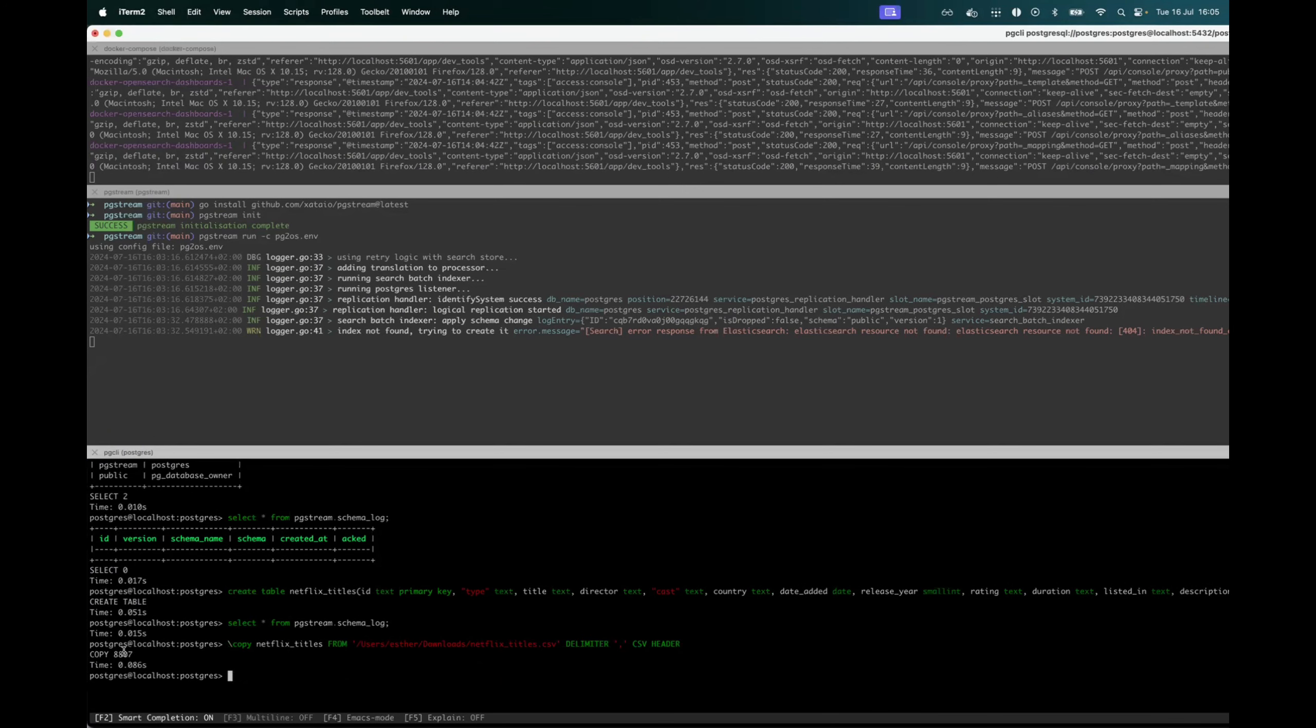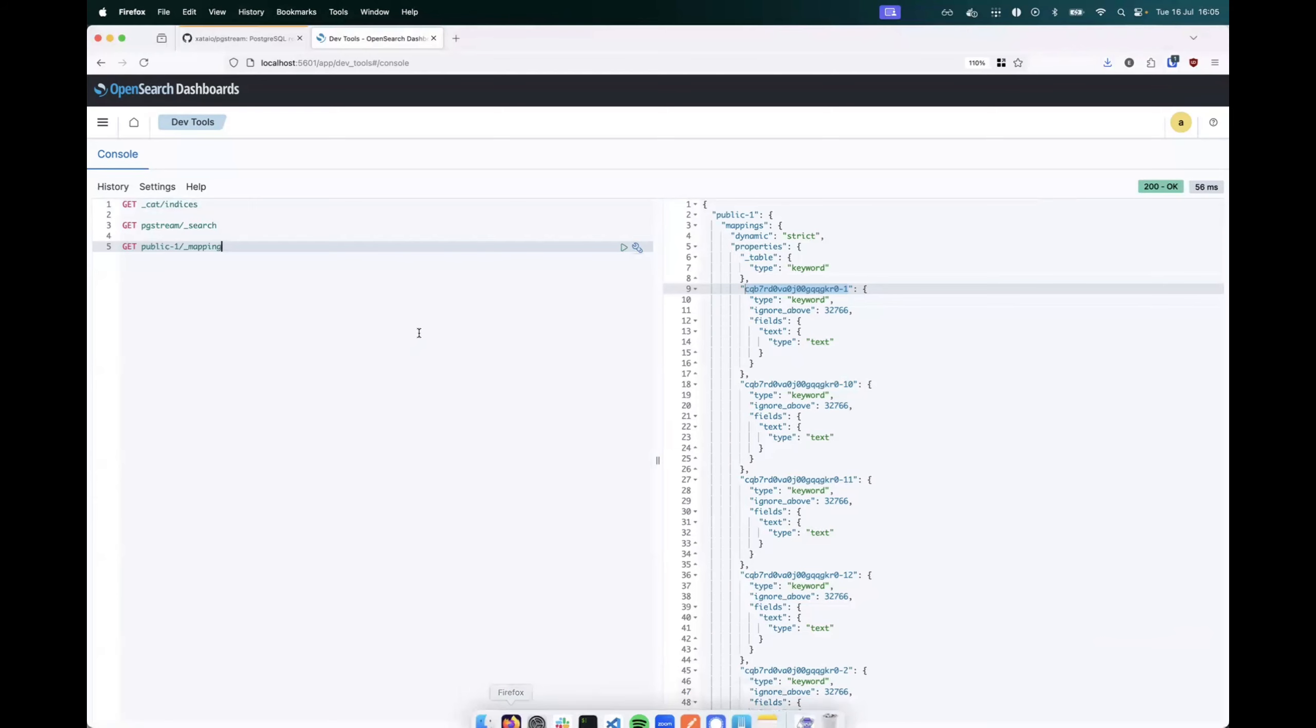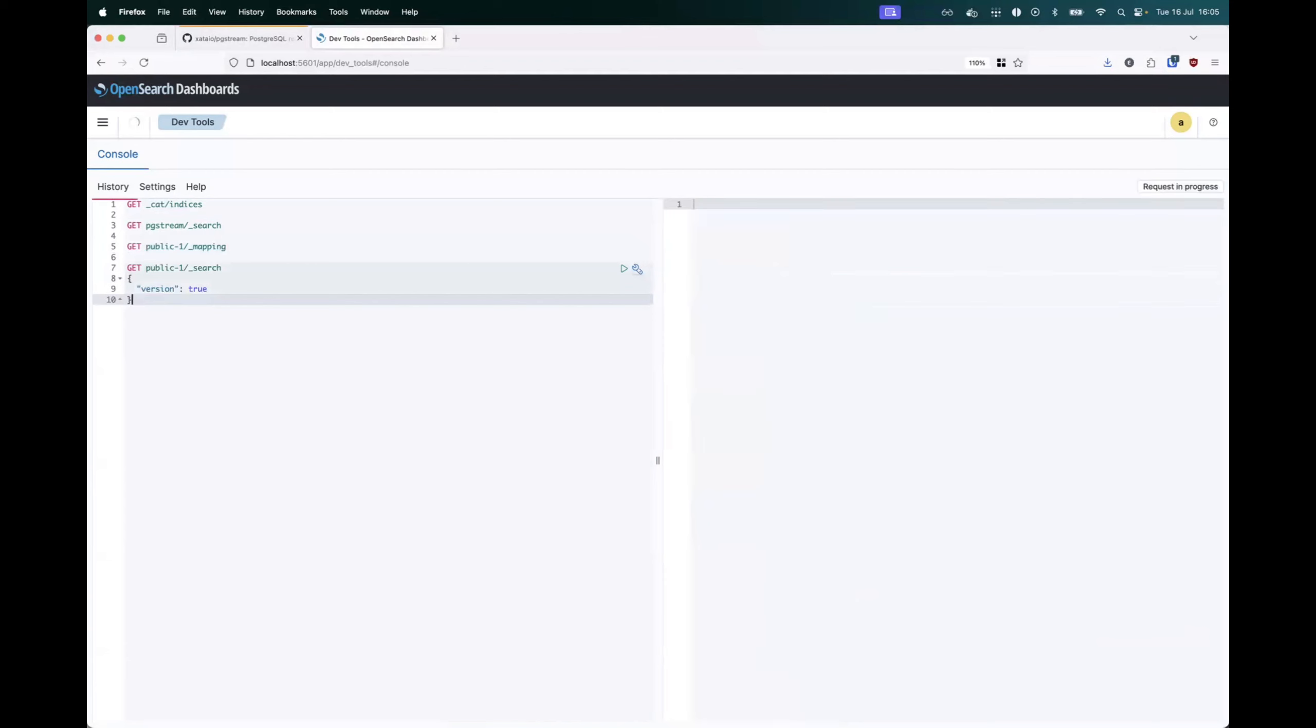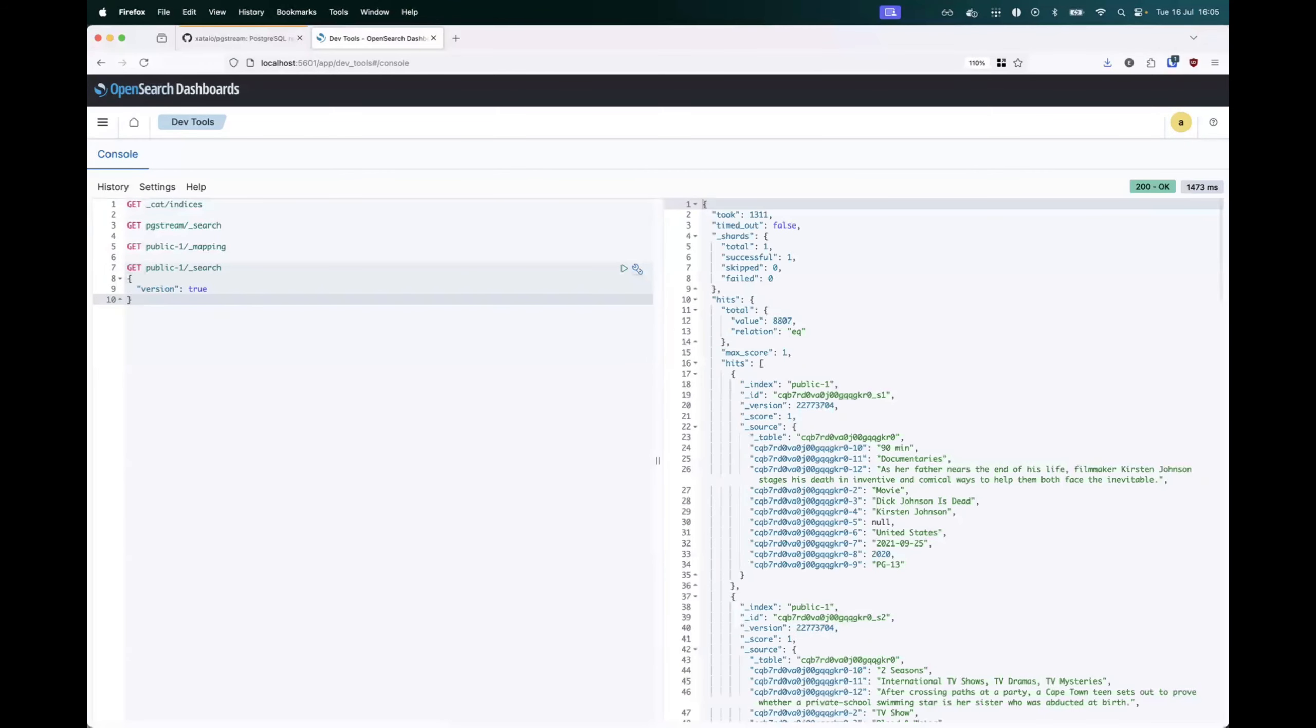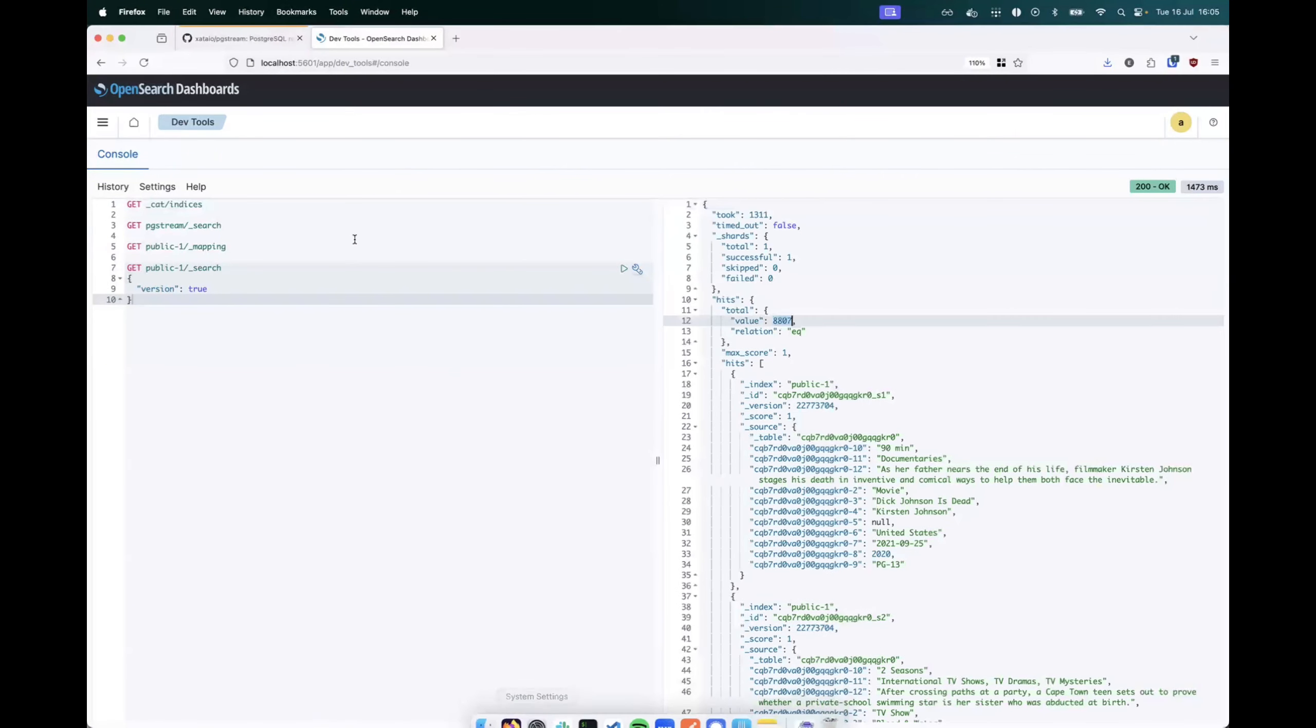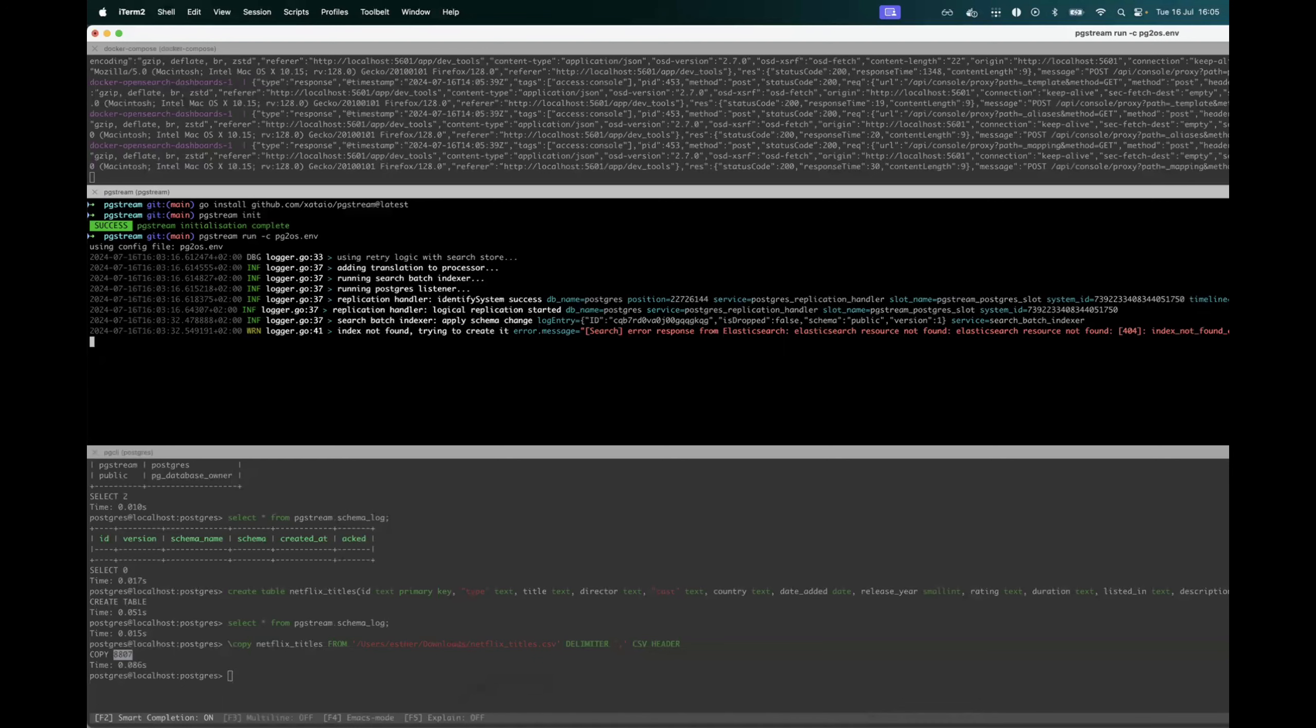So 8807 rows have been inserted. And if I now do a search on the public index, we should see that we have 8807 records available. And that's our data populated from Postgres to OpenSearch.